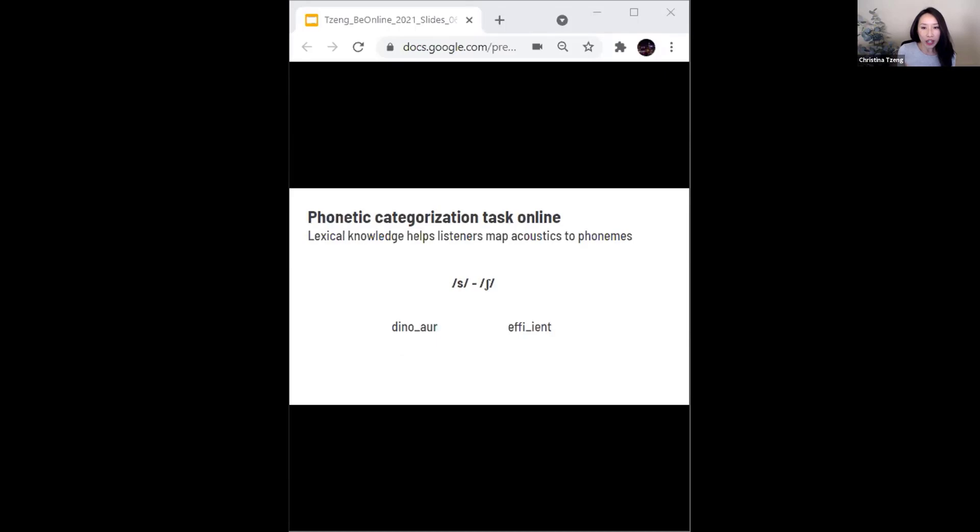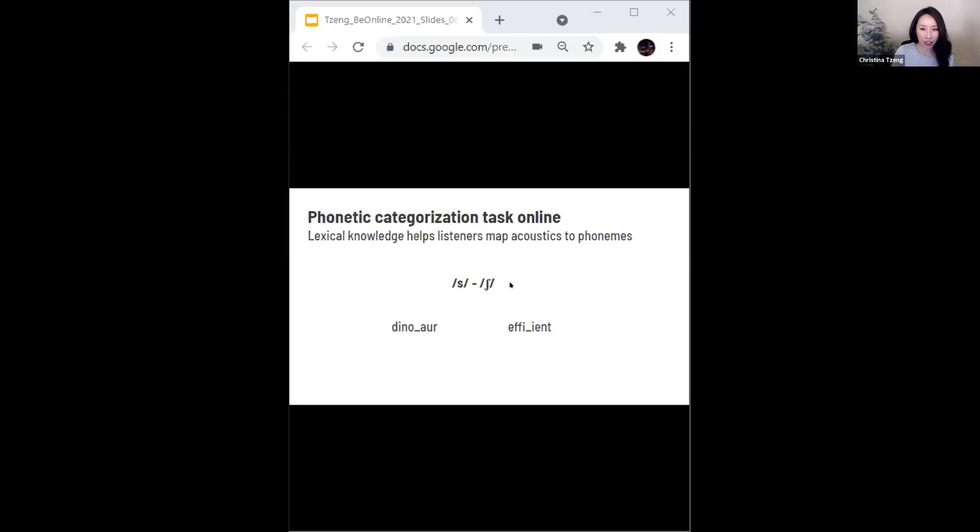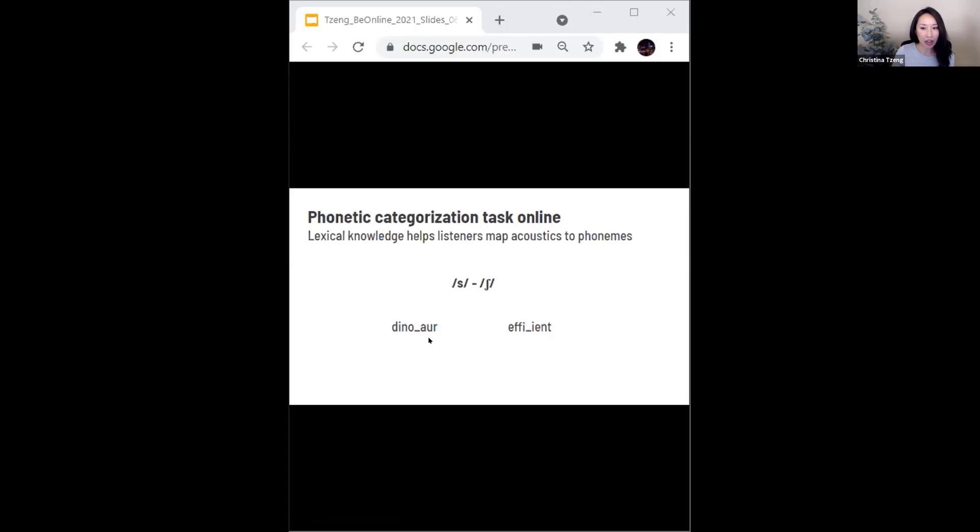We know that listeners use a whole host of cues to map the acoustics of the speech signal onto linguistic units. One of these cues is lexical knowledge. Imagine hearing a fricative sound that's between an s and an sh sound. If that ambiguous sound is embedded into this word on the left, the listener hears that sound as an sh, as in dinosaur.